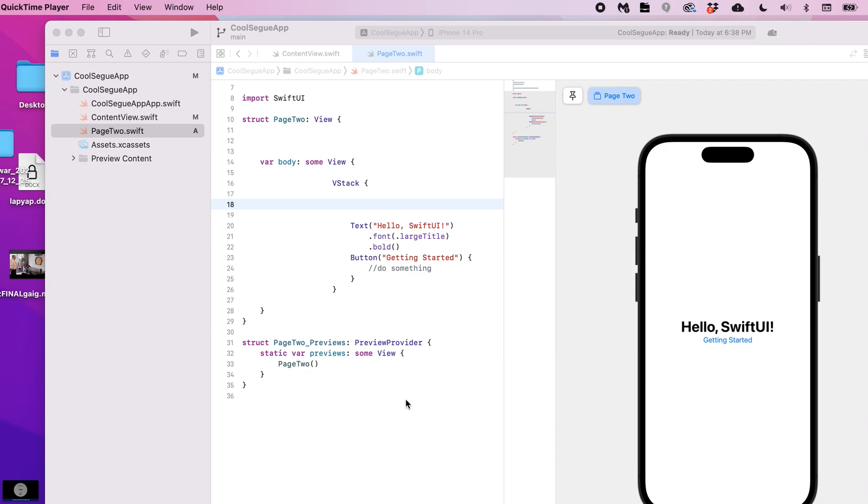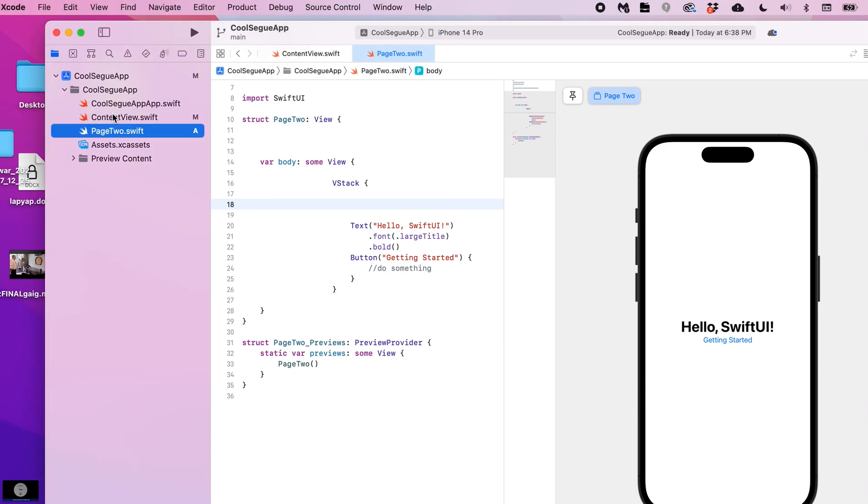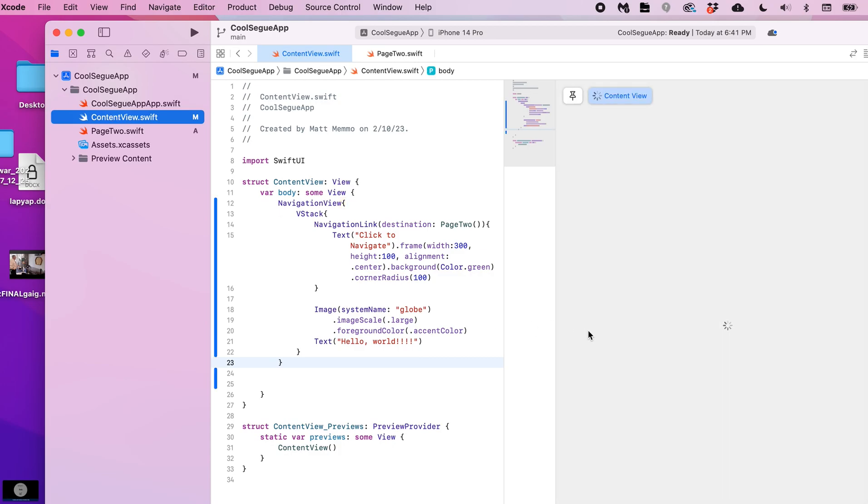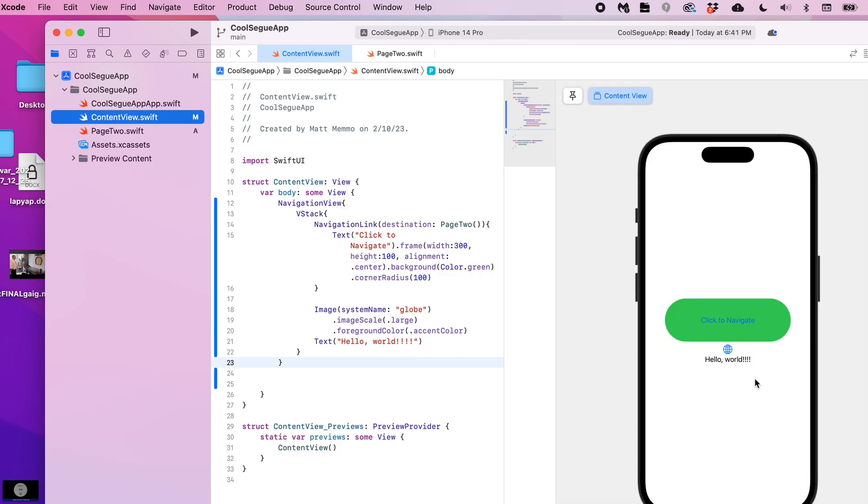I'll put a link in the description so if you need to refresh yourself by watching that video, because this kind of takes off from there. So we have this small SwiftUI application.